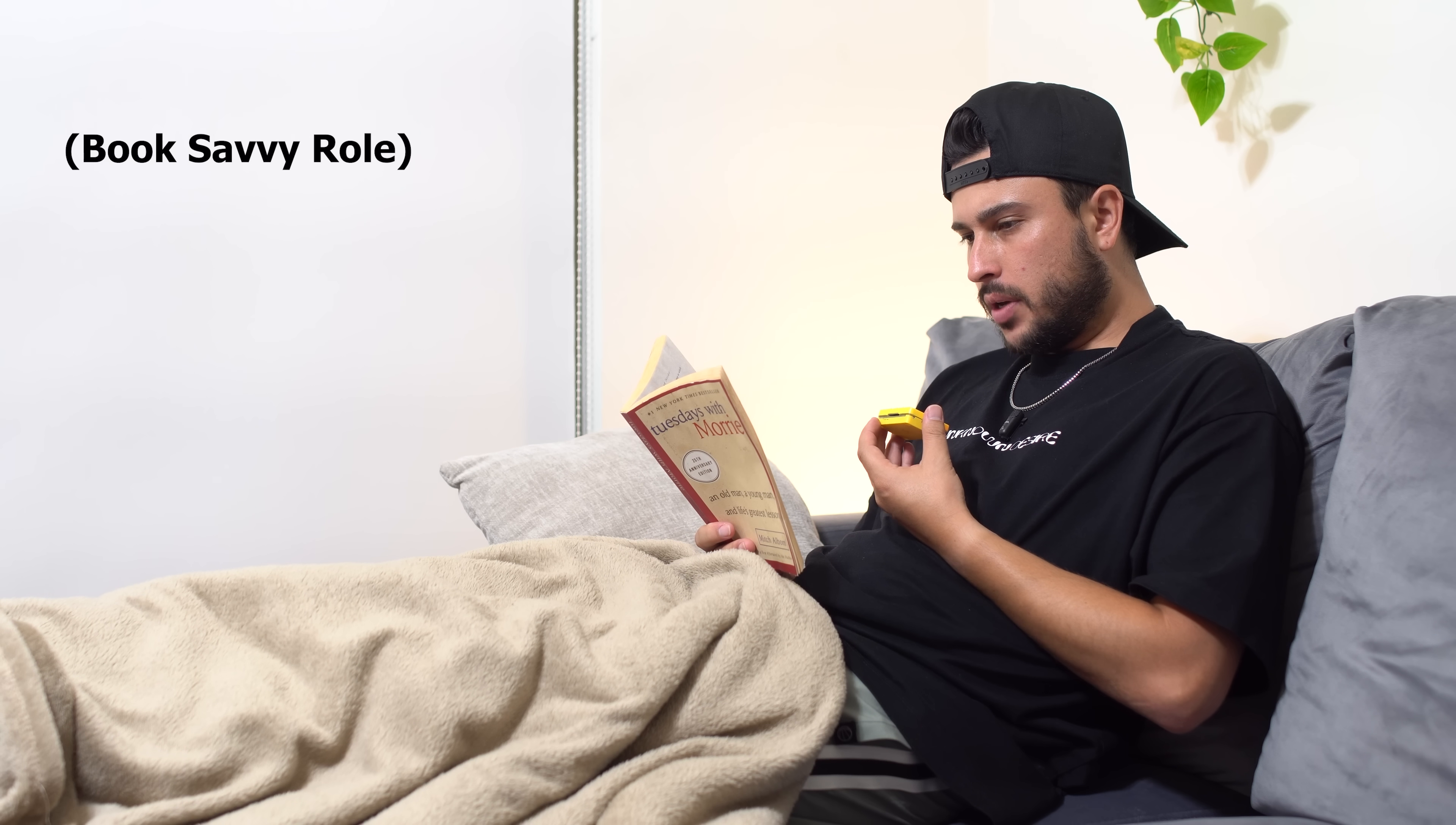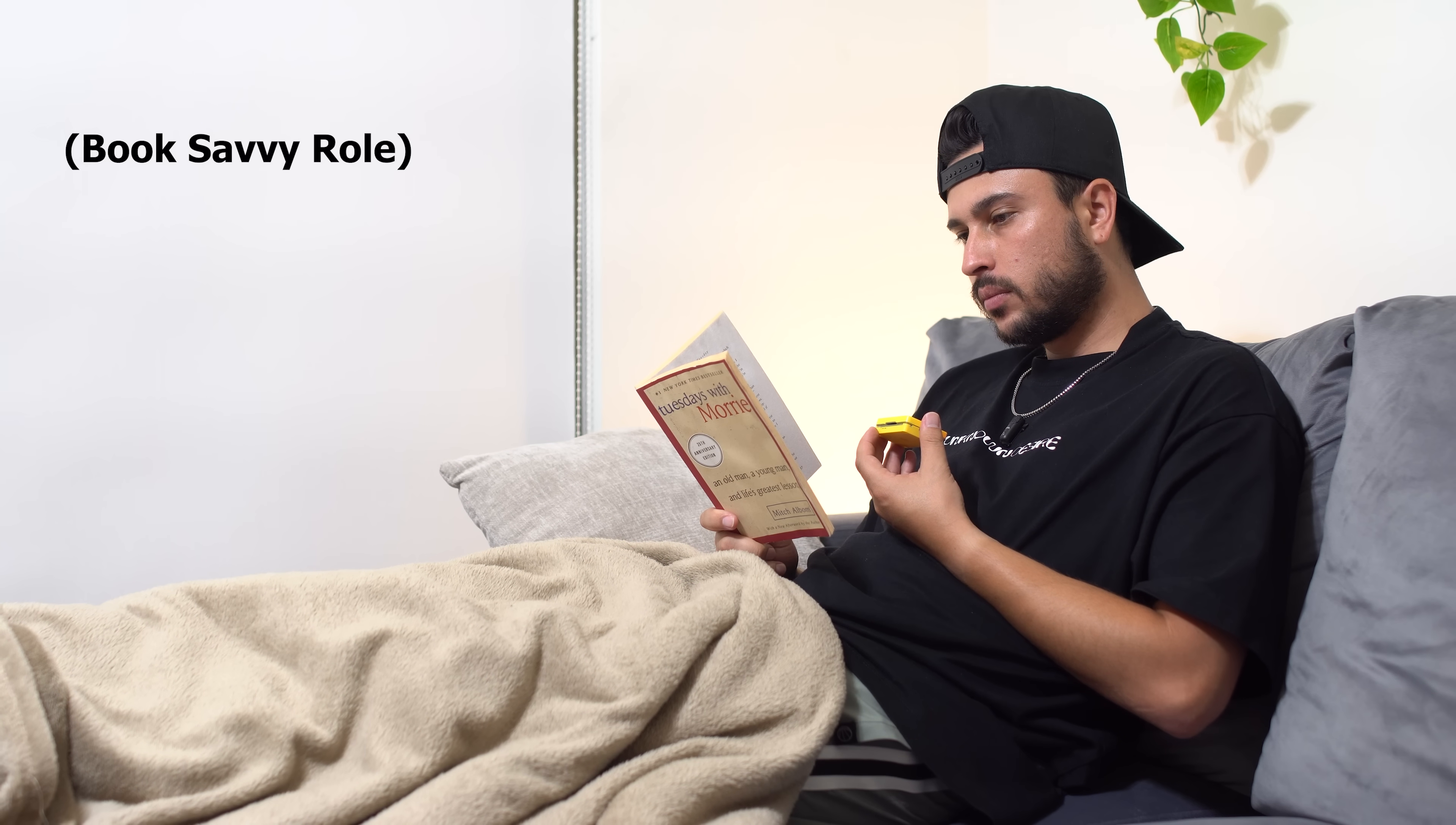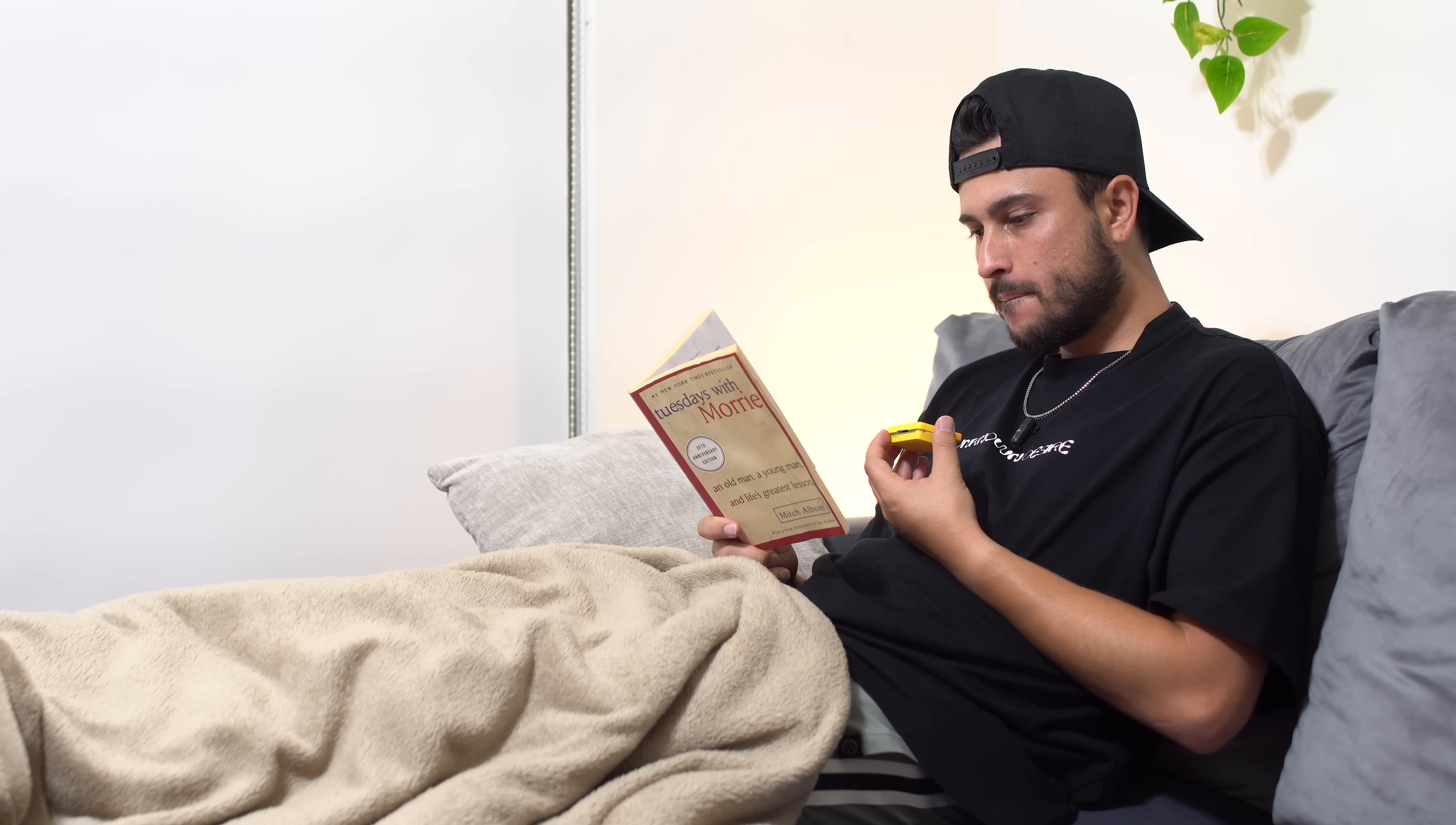Computer, what can you tell me about Tuesdays with Morrie? Tuesdays with Morrie is a memoir by American author Mitch Albom about a series of visits he made to his former sociology professor.